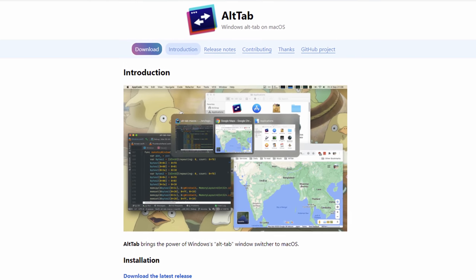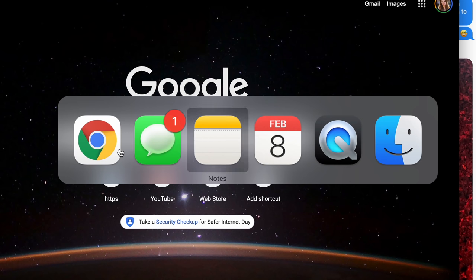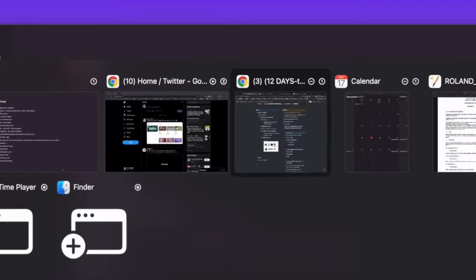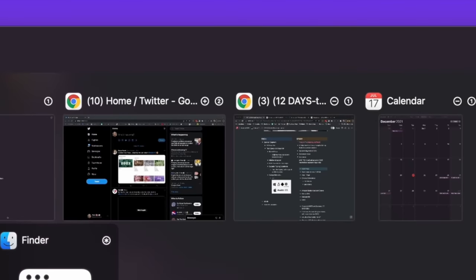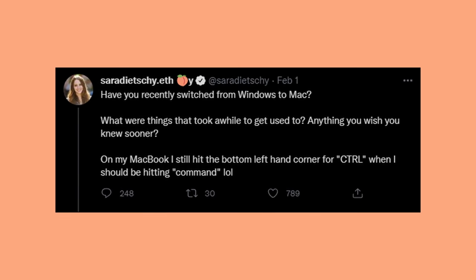AltTab allows you to switch between applications just like Command-Tab, but you can actually see the windows and switch between different windows of that application. When you go Command-Tab, it's just the application. So if you have three Safari windows open, you're not going to see those individual windows. AltTab is a free app that solves this. So two awesome tools right off the bat. Before I made this video, I tweeted out to make sure I didn't miss anything, and a lot of you had major struggles with the basics — so that's where we're going to start, and we'll get more complicated as we go along.